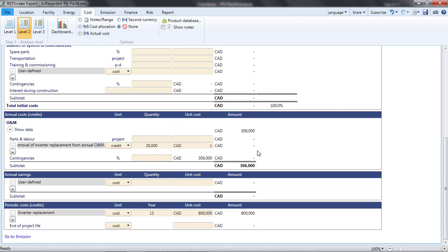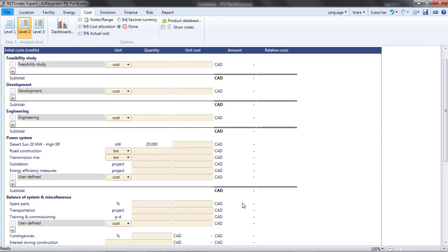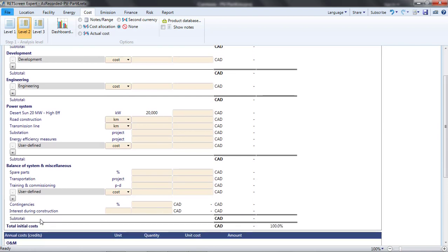Second, as it stands, my analysis indicates that I am getting this project for free. How did that happen? Well, unlike in a Level 1 analysis where the initial costs of the photovoltaic project are automatically copied from the Energy page, in a Level 2 or 3 analysis, the initial costs have to be entered manually.